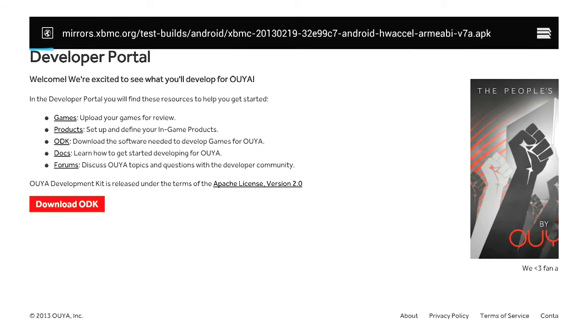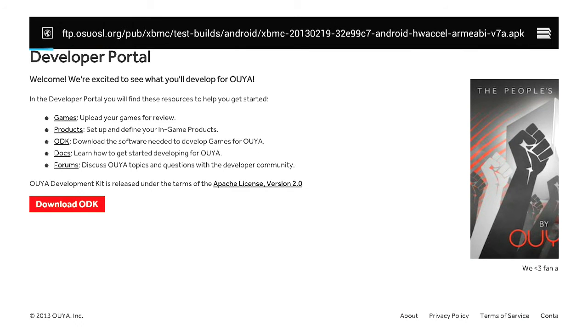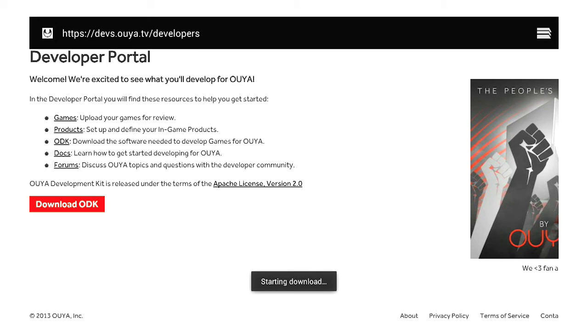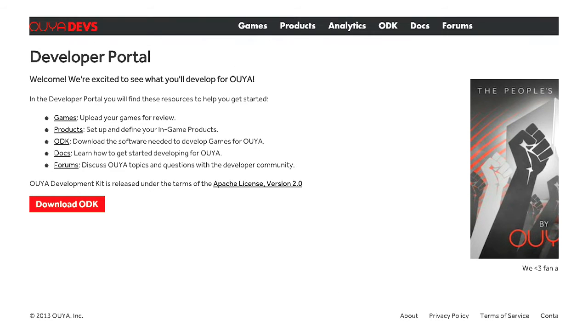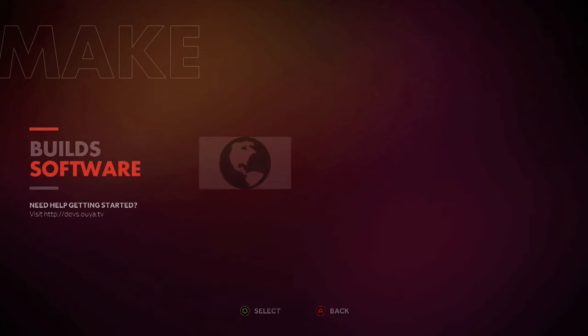Once we click on Go, it's going to bring you right to the link. As you can see, it says Start Downloading. So it brings you right to the file, and that's just going to download in the background.